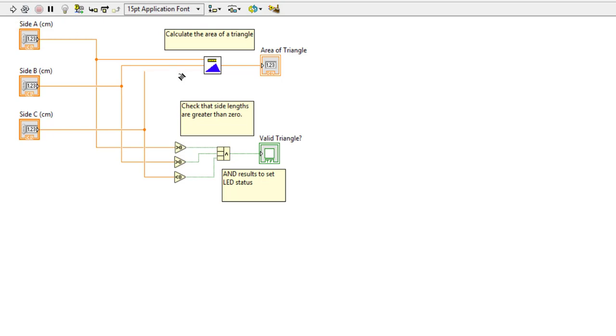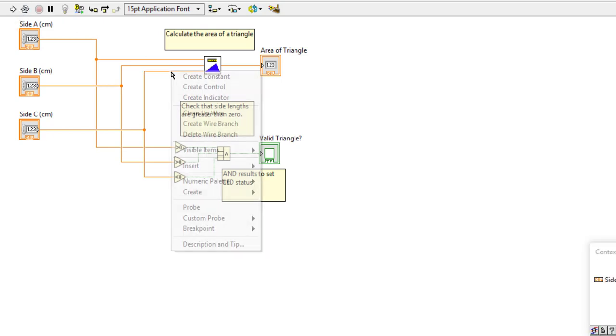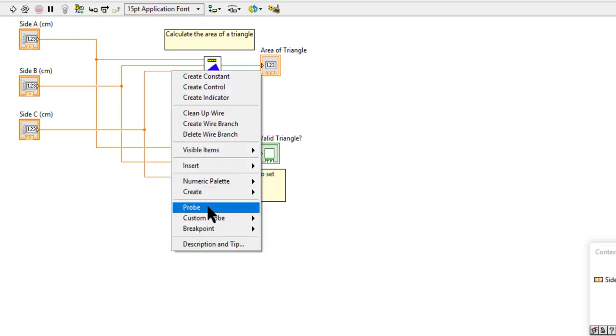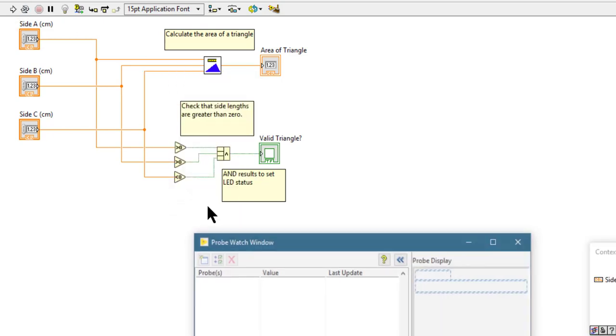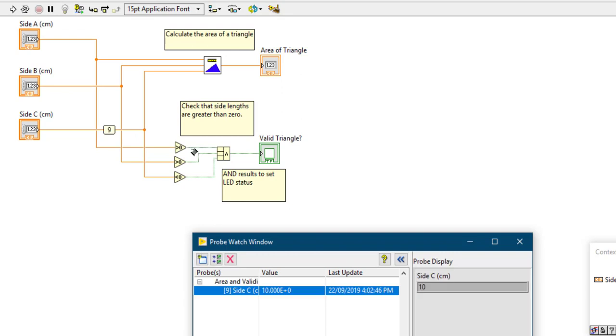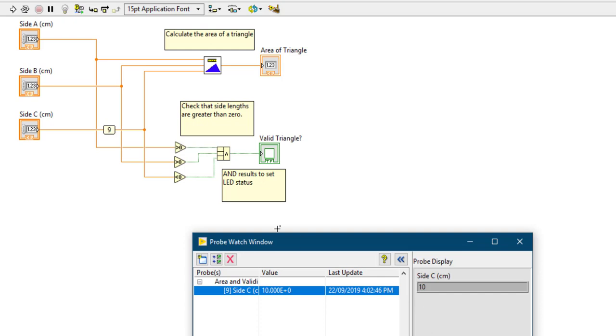It will cause an extra copy of data to be stored in the memory, but once you place the probes, the probe will show you the last value that has passed through that wire.